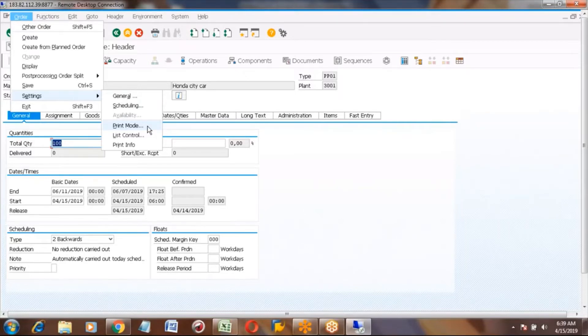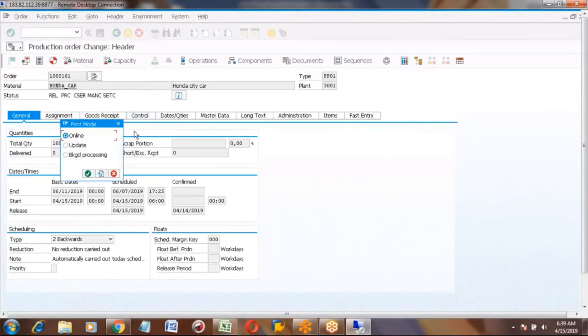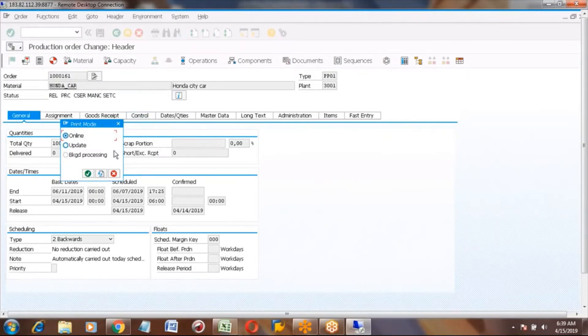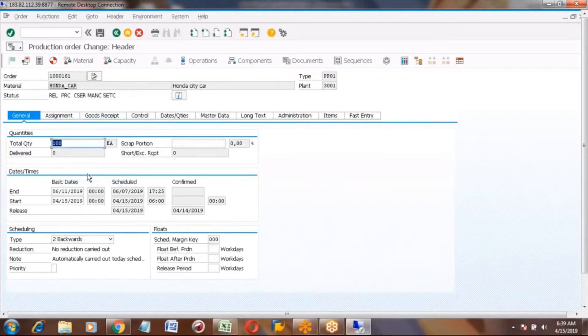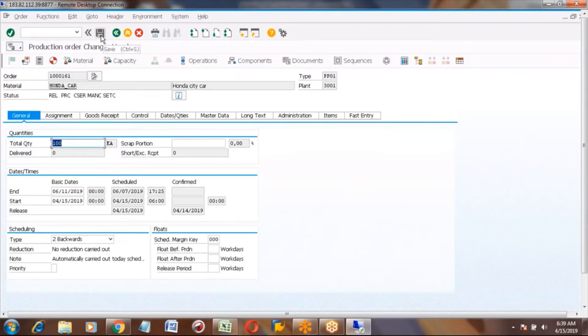After that we have to save it. You will get a small pop-up button. In the print mode you can select online and click OK. Now you can finally click on the save button.